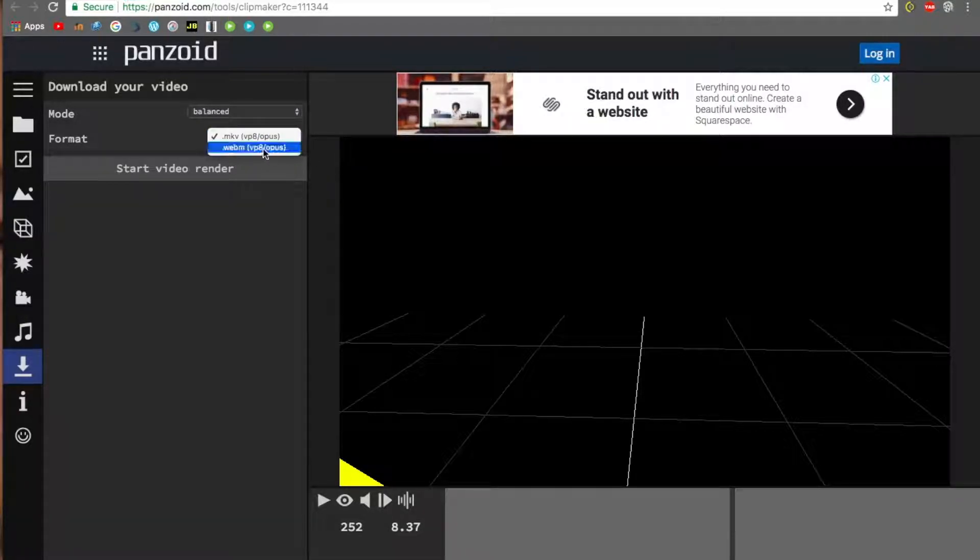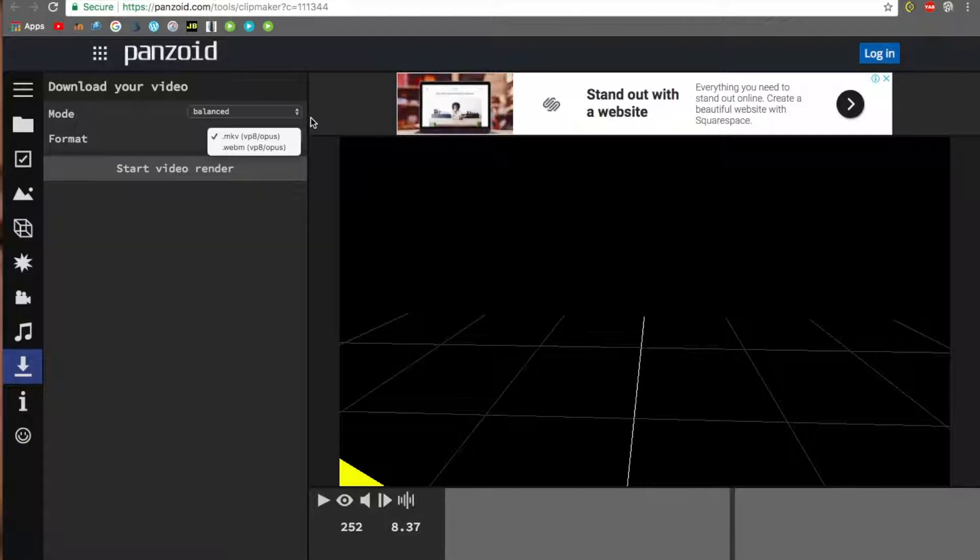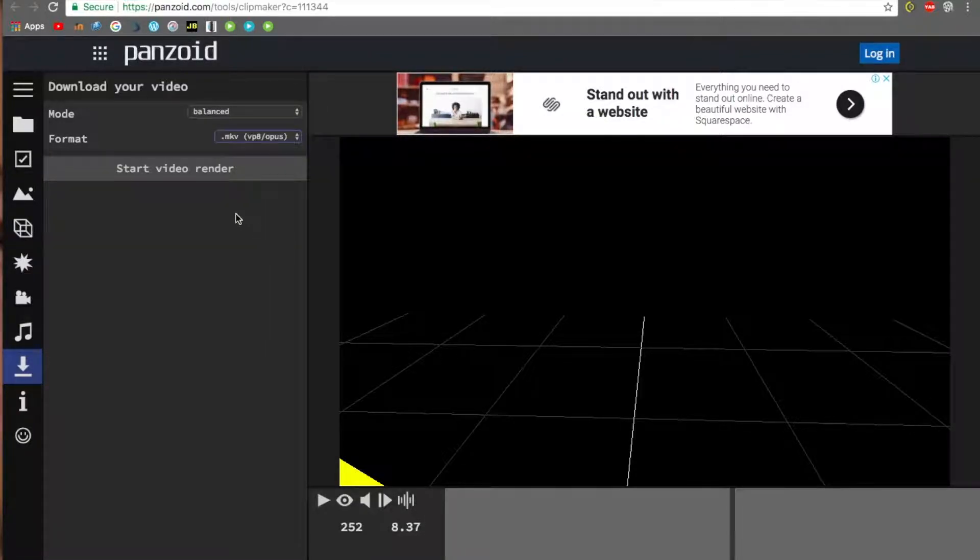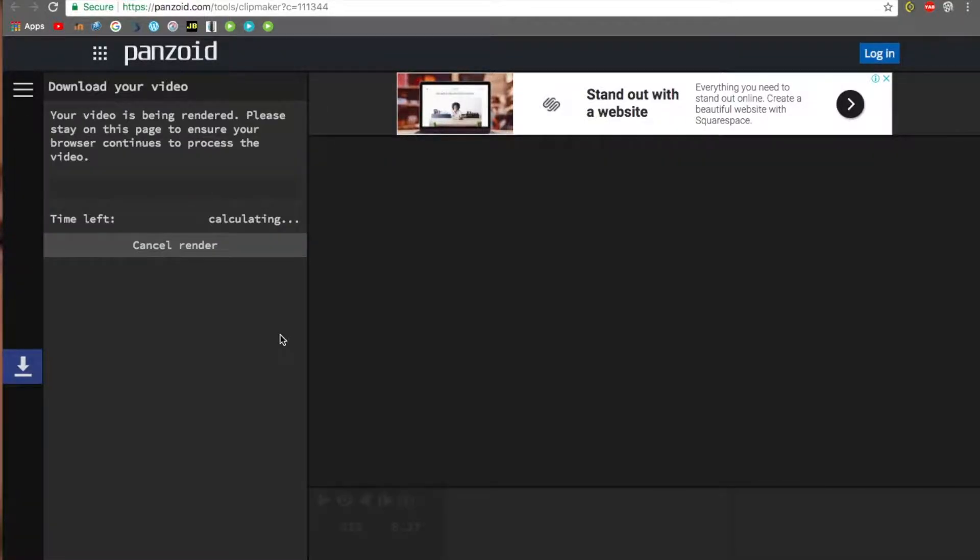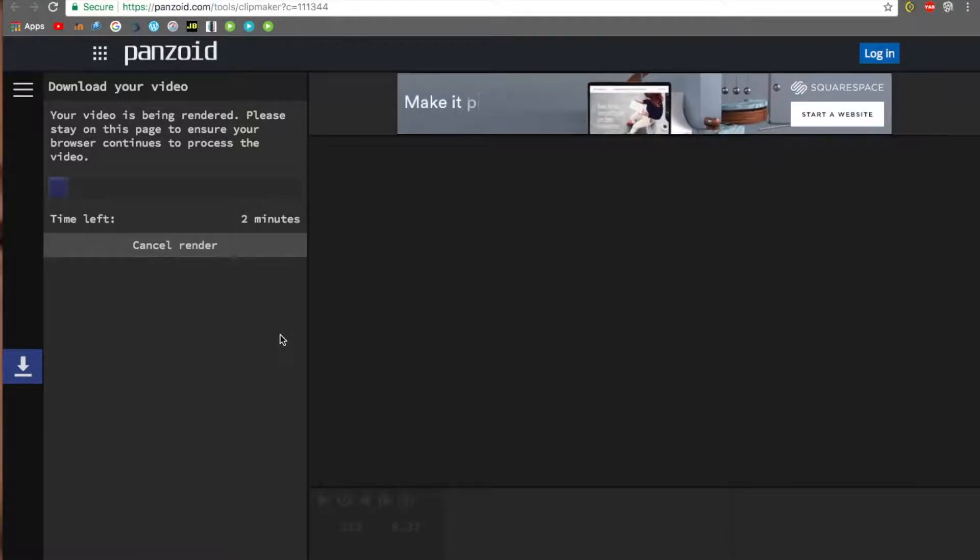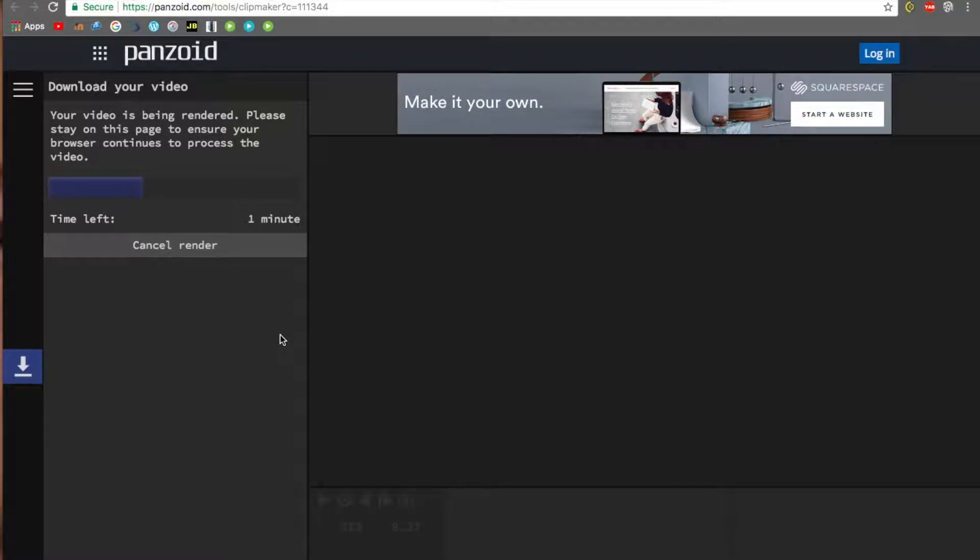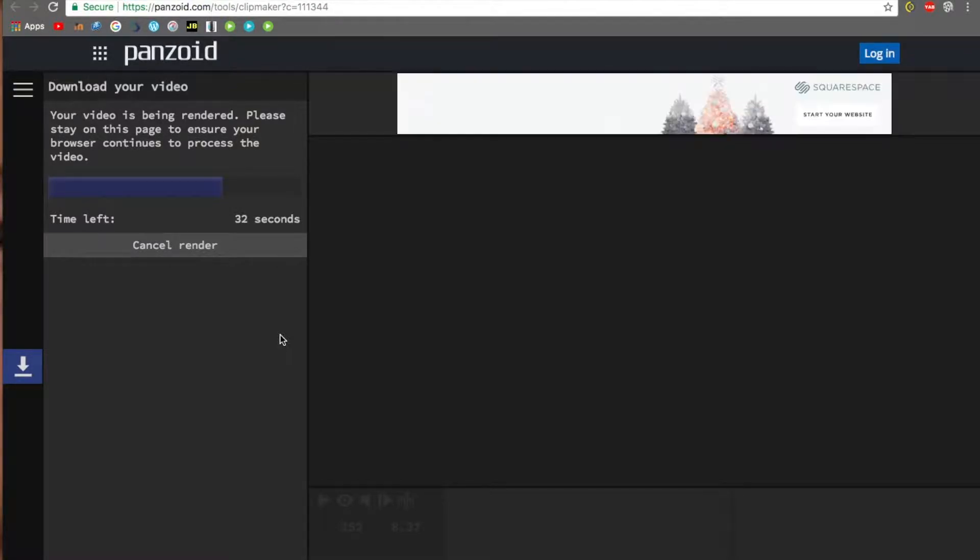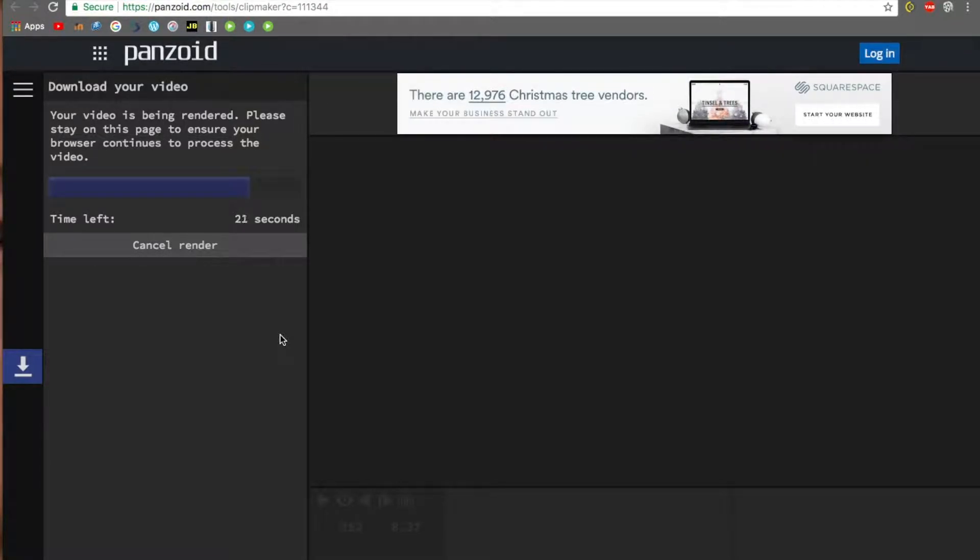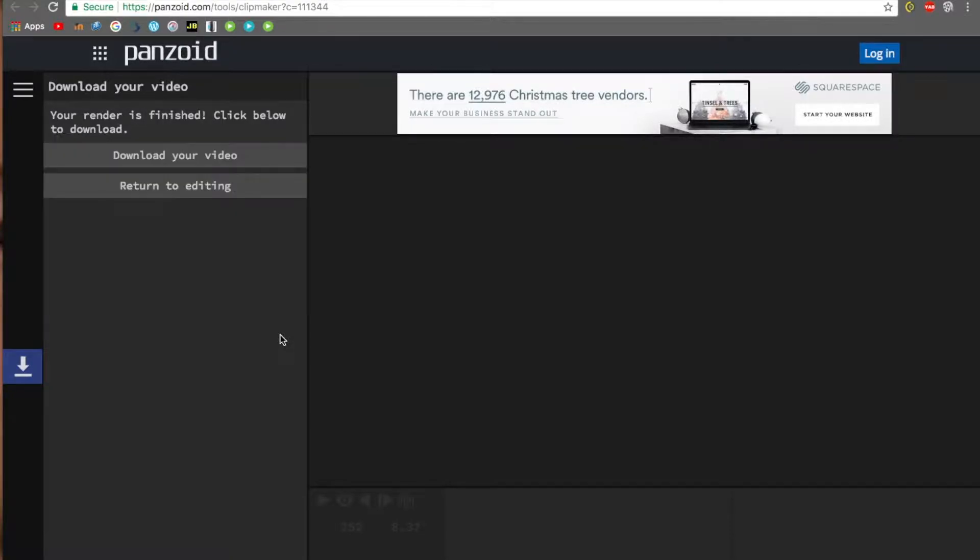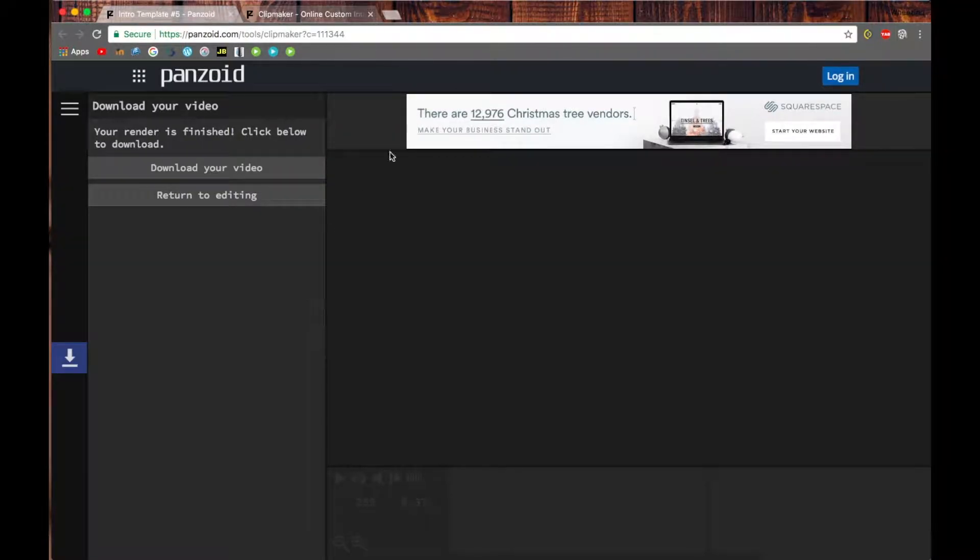Then the format depends on what version you have. For Mac, I would recommend MKV. I'm not sure for Windows, but click 'Start Video Render.' MKV actually does work with Windows, so use MKV for Windows.